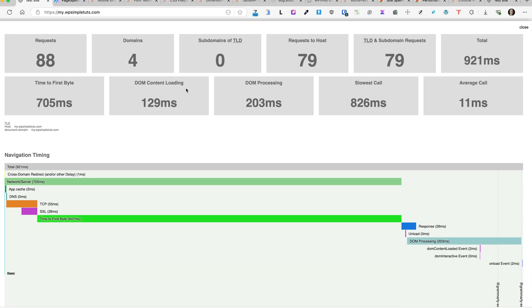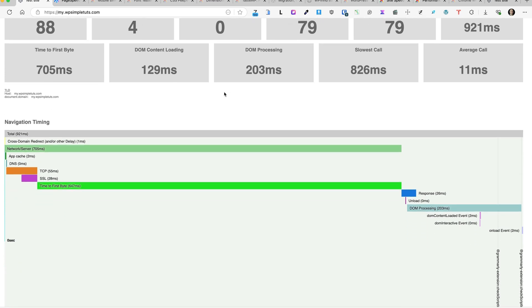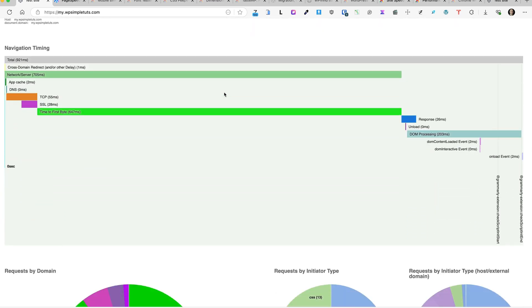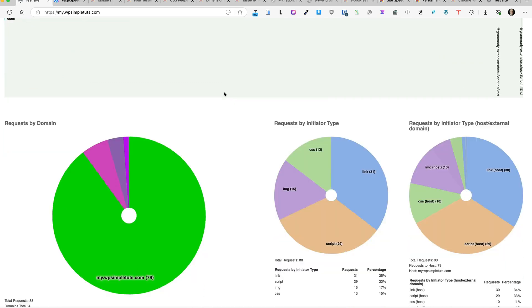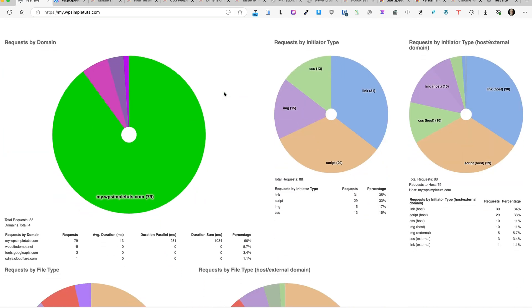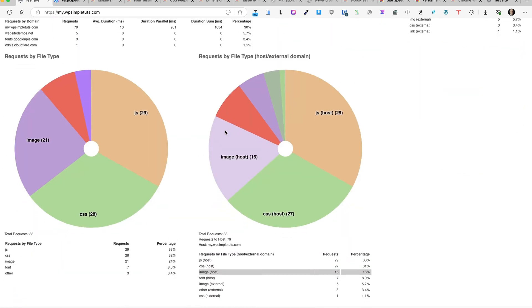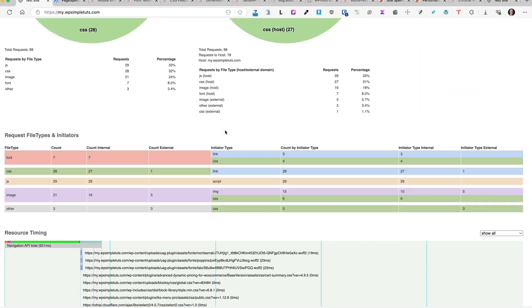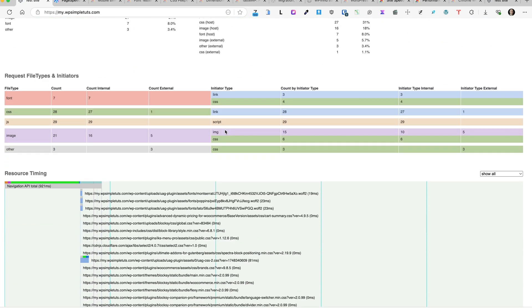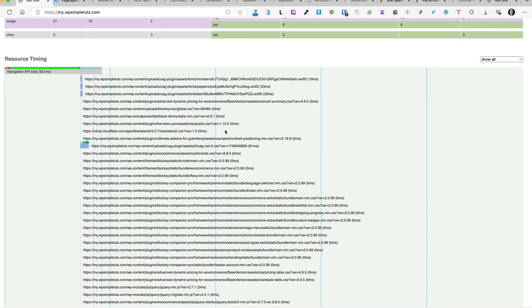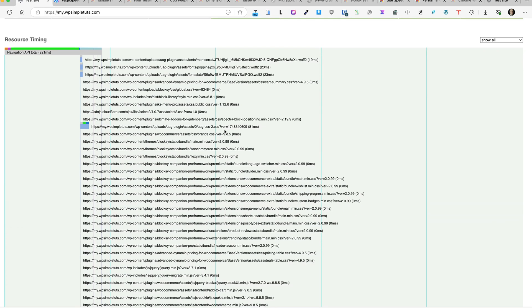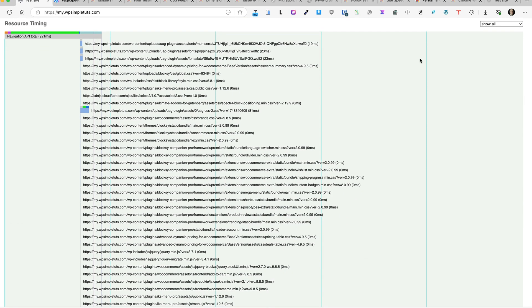DOM content loading, DOM processing, slowest call, and average call. And now when you scroll down, you'll see the breakdown between separate stuff on your site: scripts, images, CSS links, and so on. When you scroll down, there is a bunch of information for you.